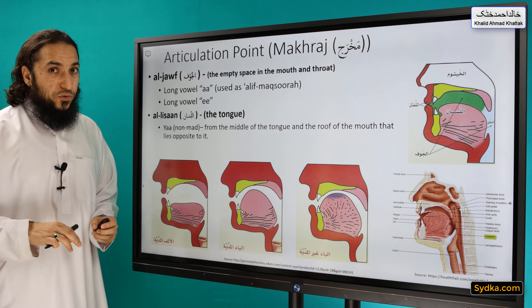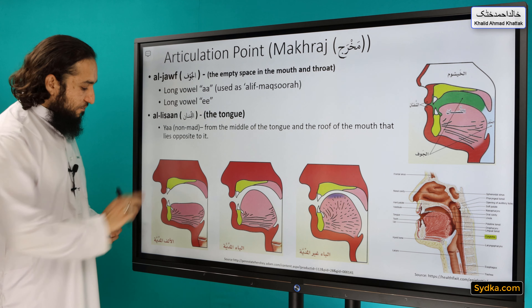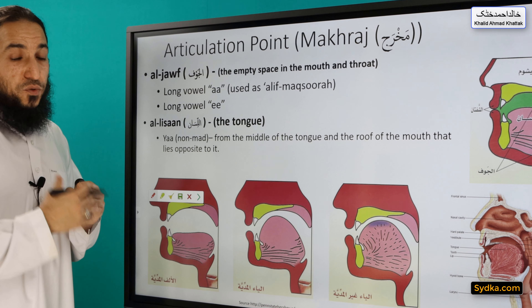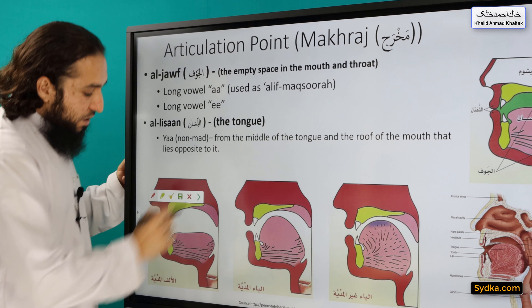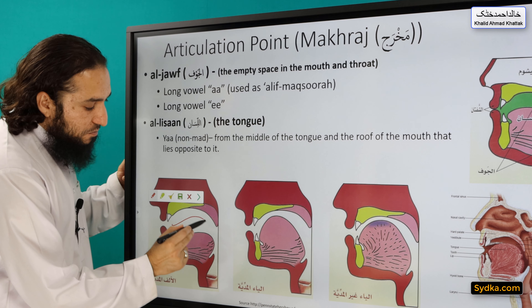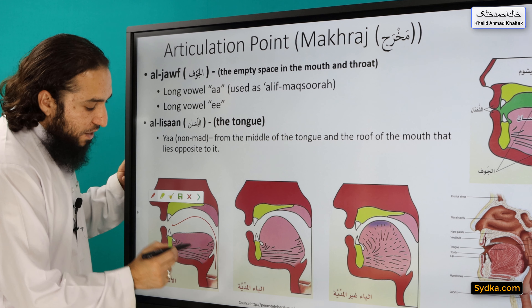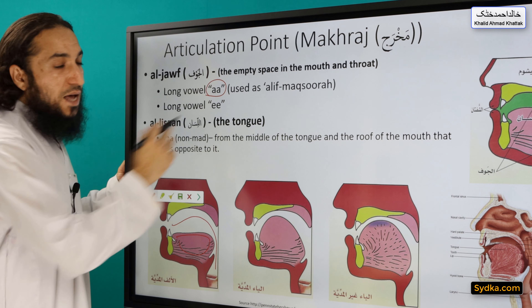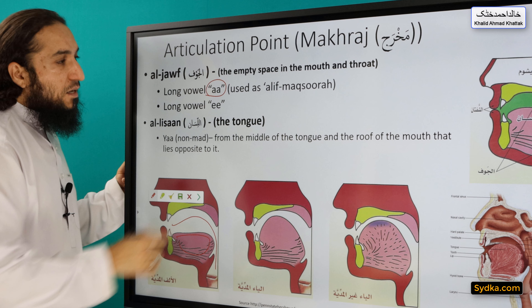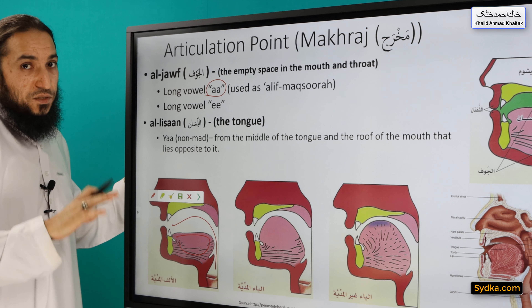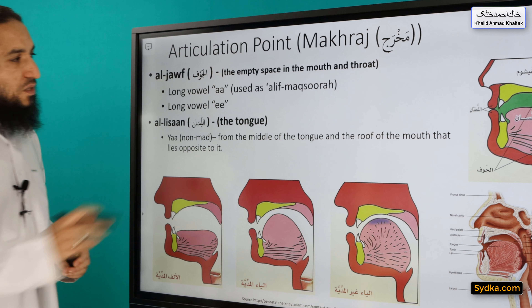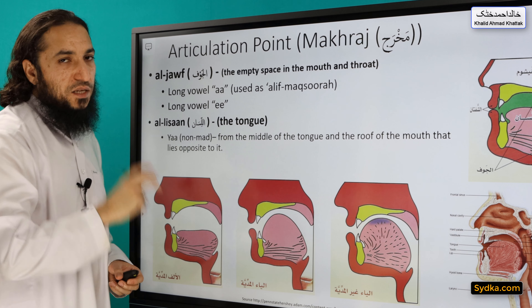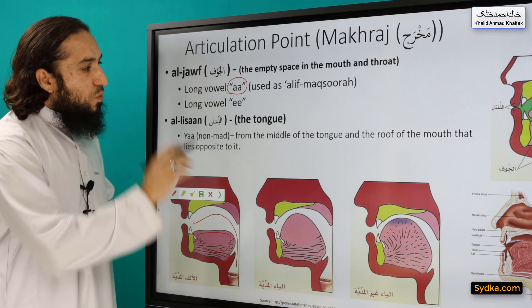So what are the articulation points for Ya? They are multiple. When Ya is used as Alif Maqsoorah, then the articulation point is the empty space between the mouth and the throat, and the position of the tongue looks like this, and the sound is A. So that's when Ya is used as Alif Maqsoorah, a long vowel. Alif Maqsoorah means a shortened Alif.